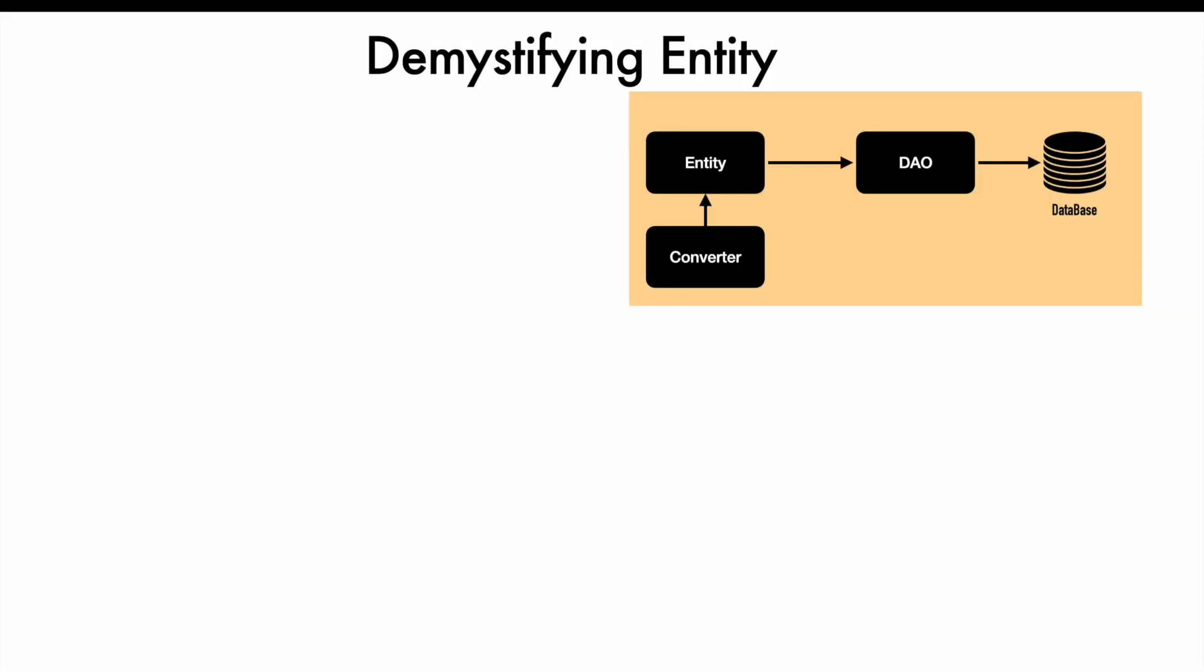In the previous video, we saw how to declare an entity and implement the converters for the attributes declared in the entity.